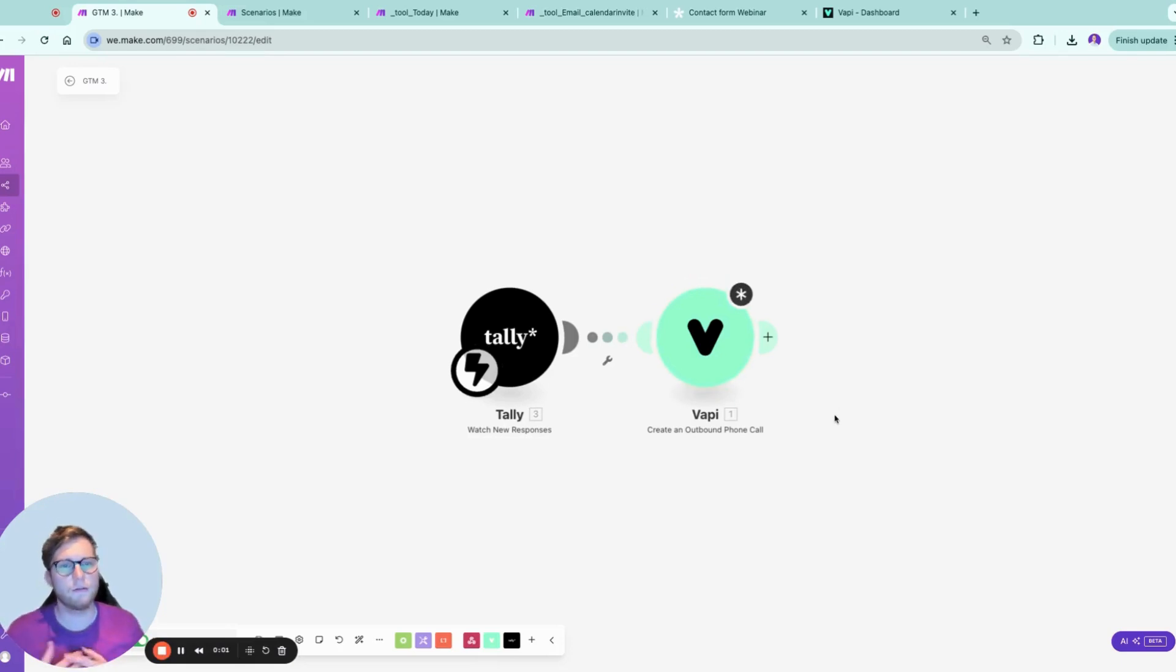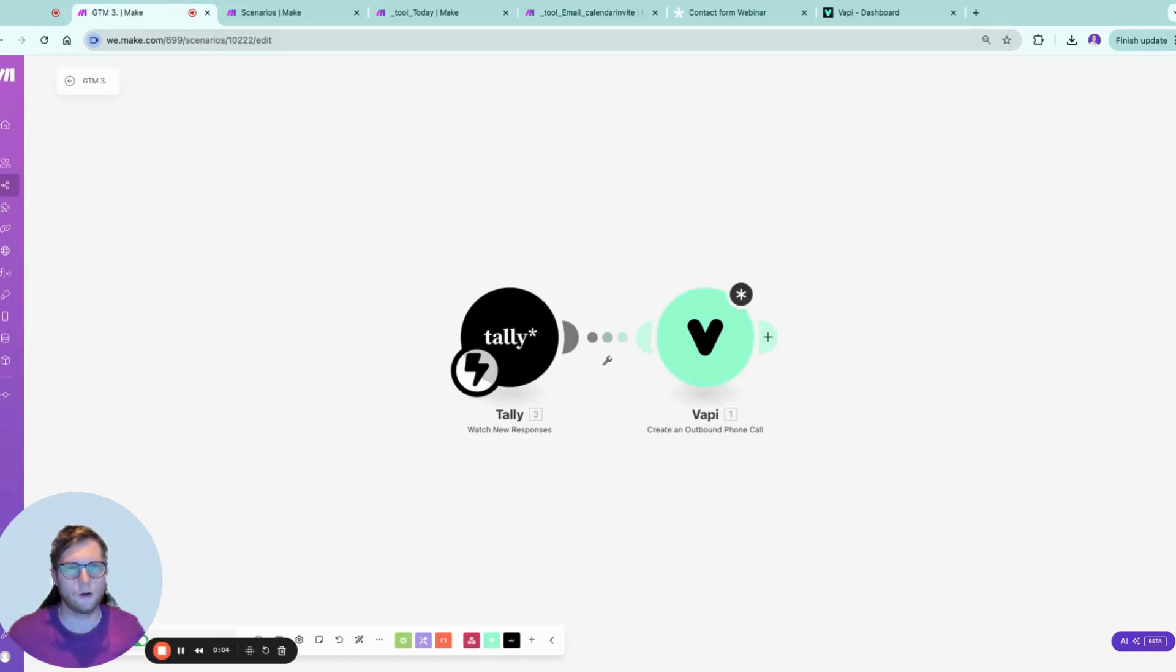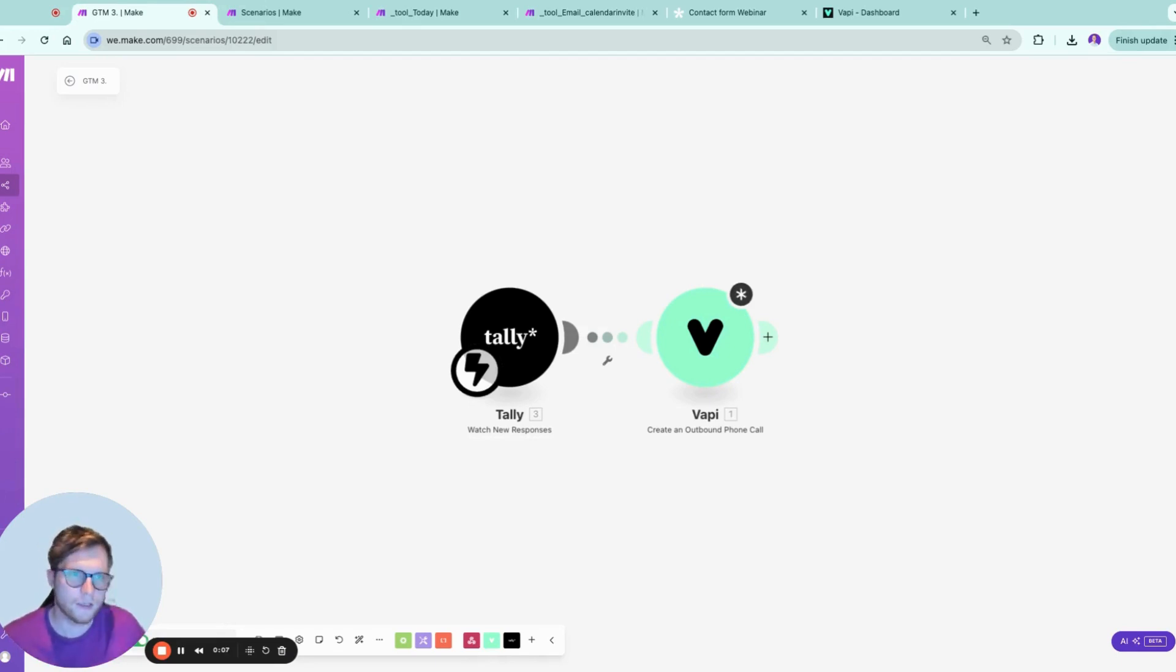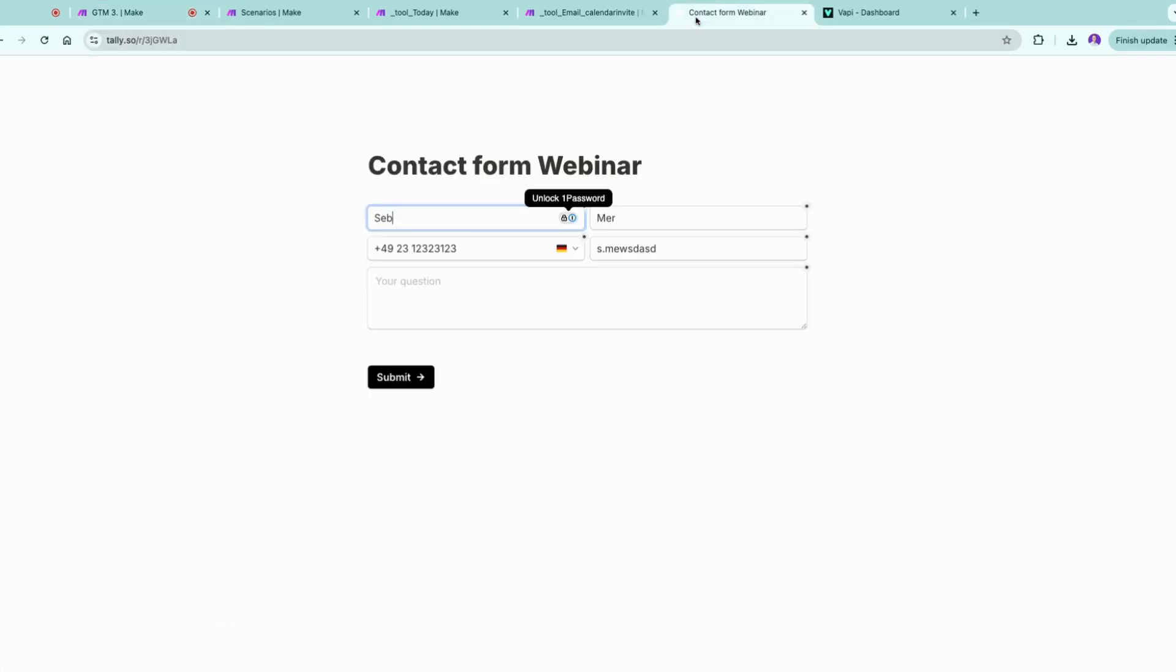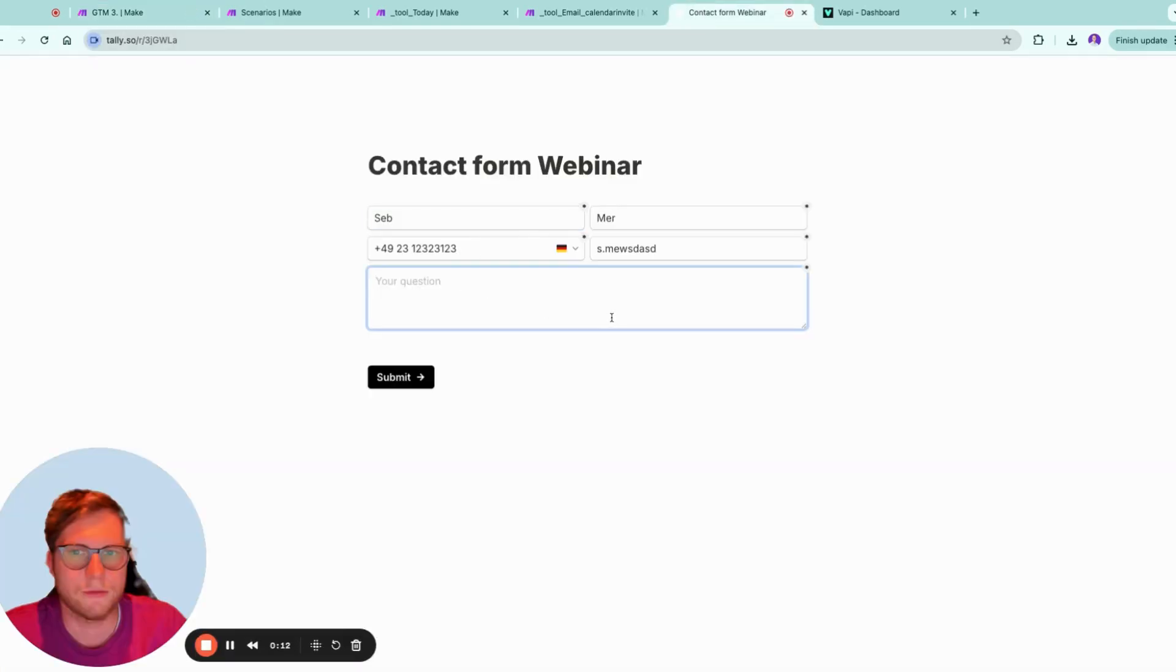In this scenario I will show you how you can instantly trigger a call to your customer if they filled out a contact form, for example on your website. So let's get to it. Let's say a customer filled out this form here with some random data.